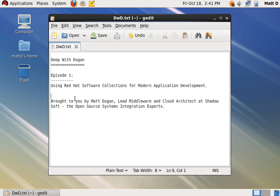Luckily, using the recently released Red Hat Software Collections, we can include these packages without disturbing the stable collection of software already on the machine. So let's dive in.